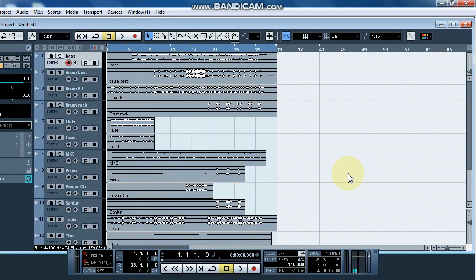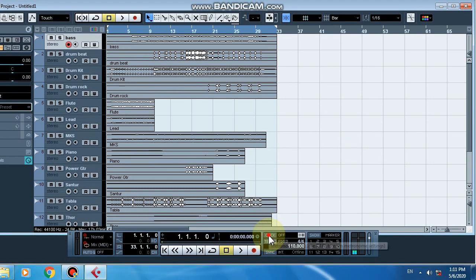So we can actually import the final mixing and mastering, and then we can export it. If you want to import it you can click on and play it.